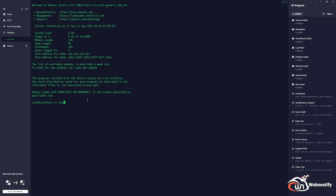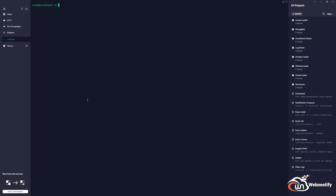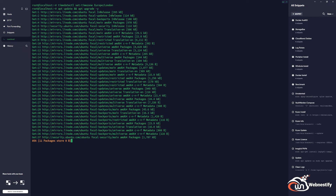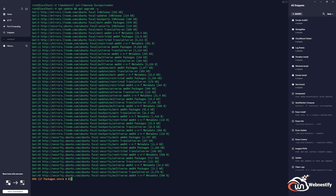I usually start by setting up the timezone, so we run: timedatectl set-timezone Europe/London. Now we perform an update and upgrade of the server with: apt update && apt upgrade -y, so it accepts all new packages. We'll be back once this is finished.